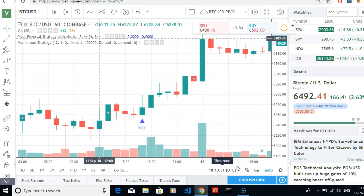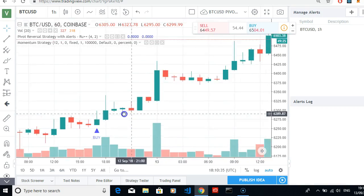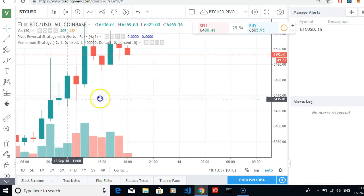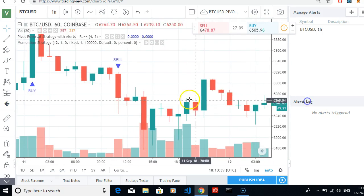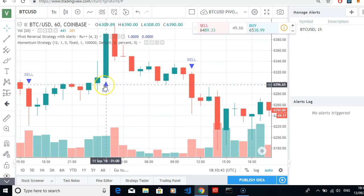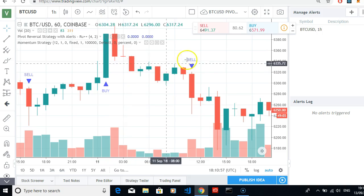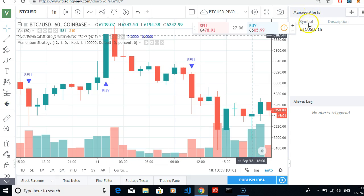What we've got is an alert for buy and an alert for sell. Different profits will be made — at the moment the market's going a bit sideways so the profits are not brilliant: 6298 buy, 6325 sell, so it's about 27 to 28 dollars. Manage your alerts is up here.